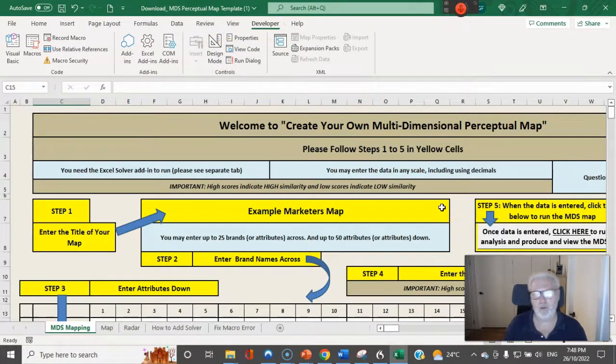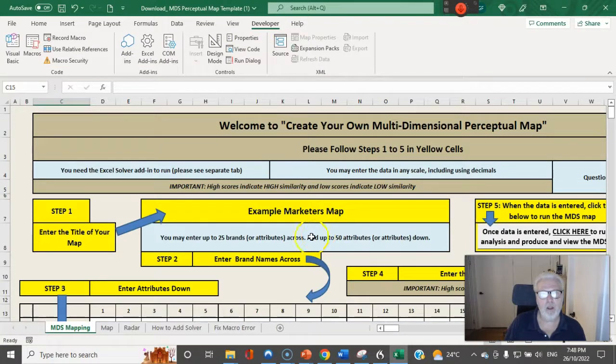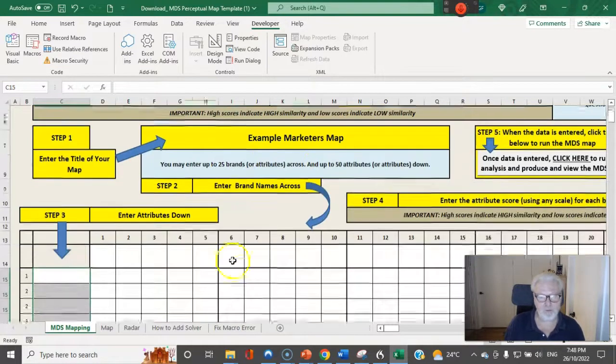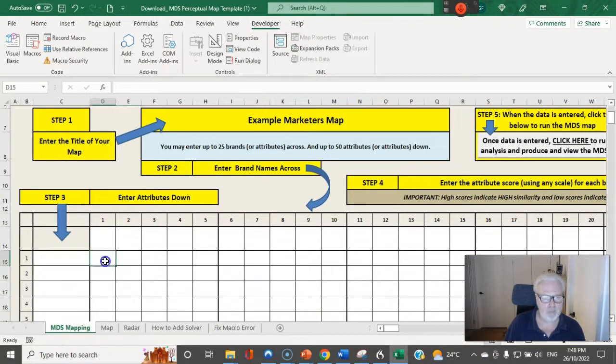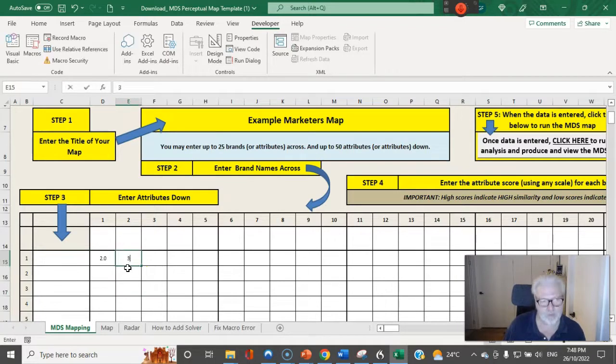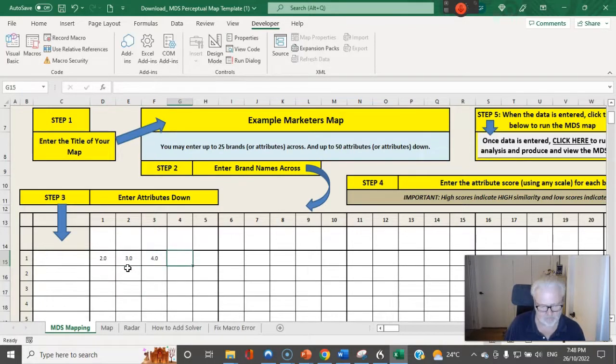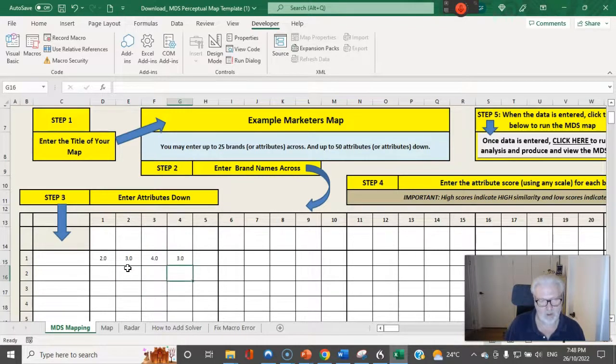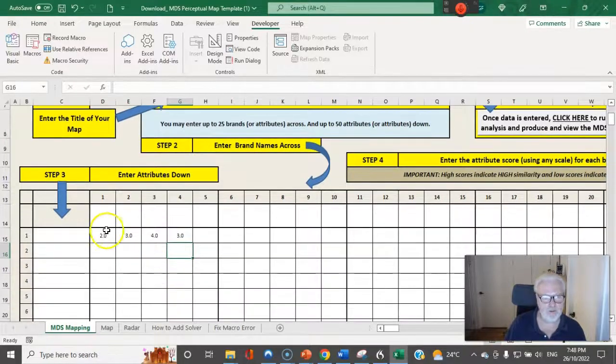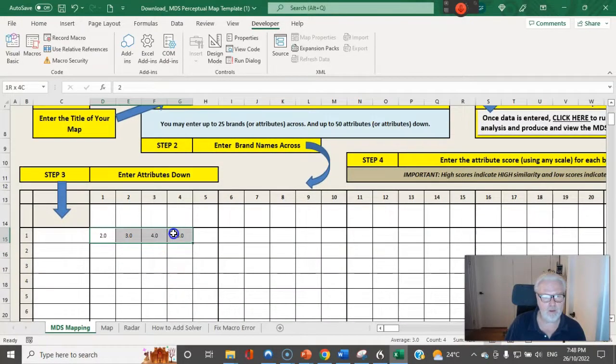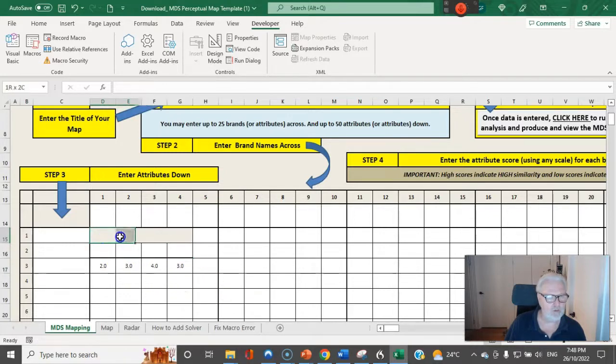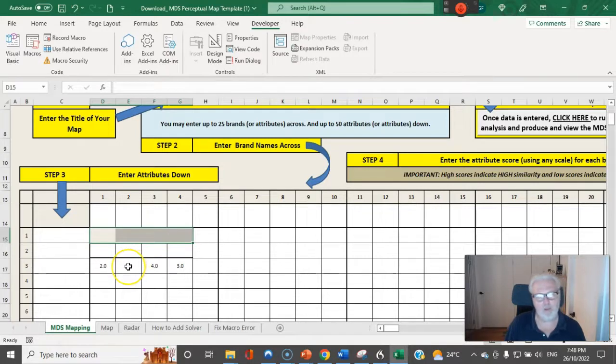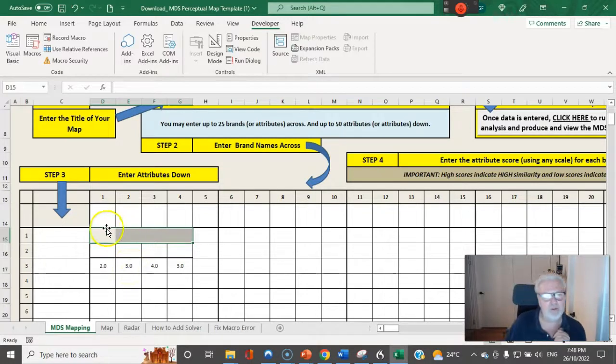Now the third - so the macros are set to run. Now the only problem that happens is if you put some data in and then for some reason you go 'I want this to move down here,' things fall apart. Okay, can you see that space there?